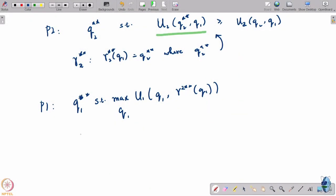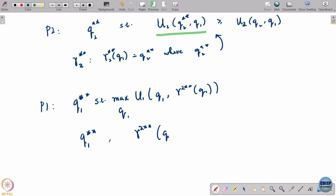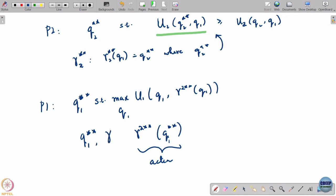This here is a potential solution of the game. The solution being that player 1 plays q1 star star and player 2 comes up with a plan to play gamma 2 star star, and the actual quantity that he ends up producing is gamma 2 star star which is a function of q1 star star. The actual quantity that he produces is gamma 2 star star of q1 star star. So this here is the action; these two are the strategies.